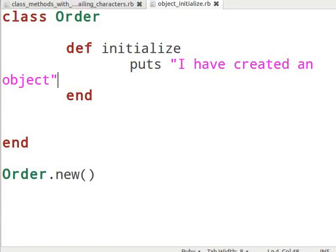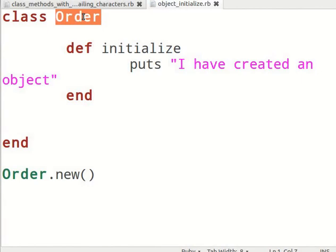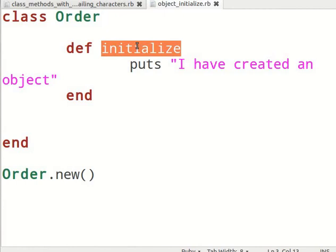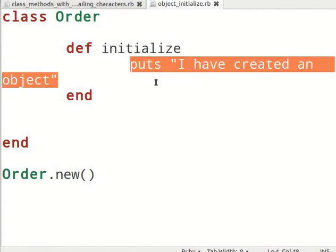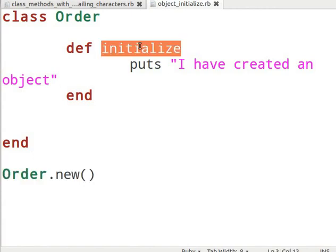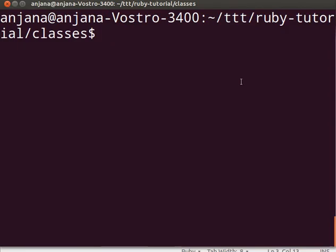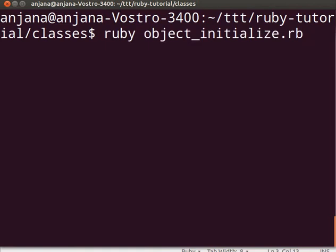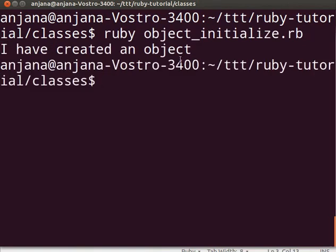Create a new file in gedit and name it object_initialize.rb. I have a working example of the object initializing code. You can pause the tutorial and type the code as we go through it. Here, I have defined a class called Order. I have defined the initialize method with no argument, and a puts statement to display the message 'I have created an object'. I have defined Order.new, which will invoke the initialize method. Switch to the terminal and type ruby object_initialize.rb and see the output. You will see the message 'I have created an object'.